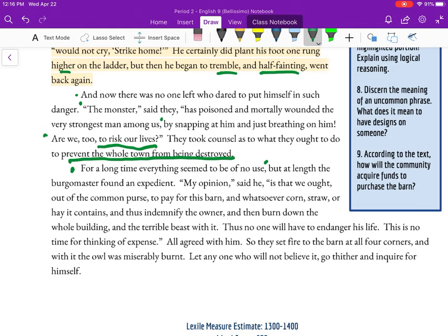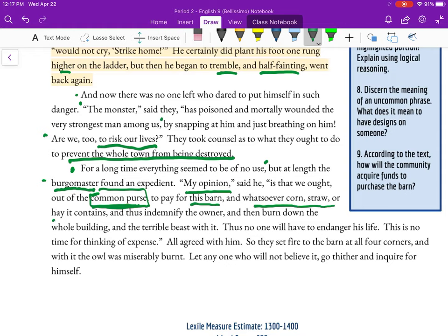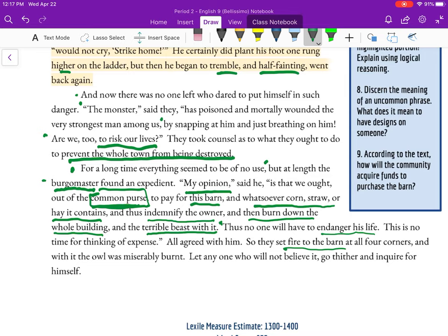'For a long time everything seemed to be of no use, but at length the burgomaster found an expedient. My opinion is that we ought, out of the common purse, to pay for this barn and whatsoever corn, straw, or hay it contains, and thus indemnify the owner, and then burn down the whole building and the terrible beast within it. Thus no one would have to endanger his life. This is no time for thinking of expense. All agreed with him. And so they set fire to the barn at all four corners, and with it the owl was miserably burnt.'